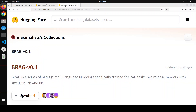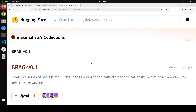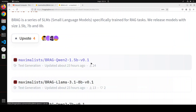This is not the only model in this family. Ravi and his friend Prateek have come up with four models. There is BRAG Unto 7 billion, BRAG Llama 3.1 8 billion which we are going to install, Llama 3.8 billion, and Unto 1.5 billion.